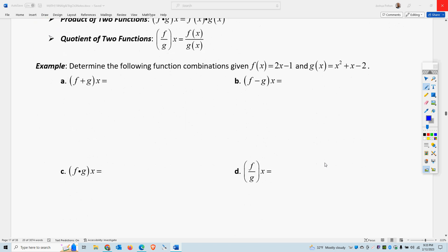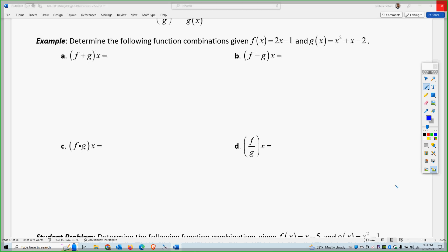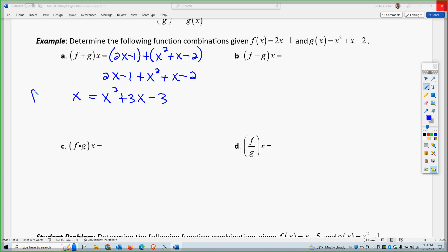Let's try a couple of functions and do the basic four operations. First we'll add the two functions. So f plus g of x gives me 2x minus 1 plus x squared plus x minus 2. Distributing, I get 2x minus 1 plus x squared plus x minus 2. Combining like terms, I get x squared plus 3x minus 3.